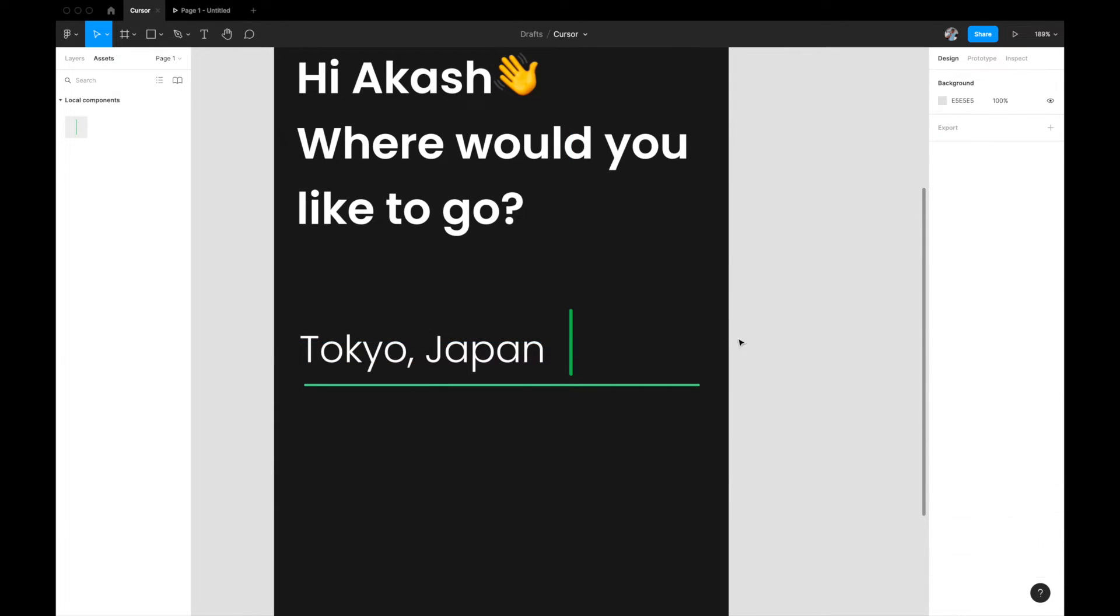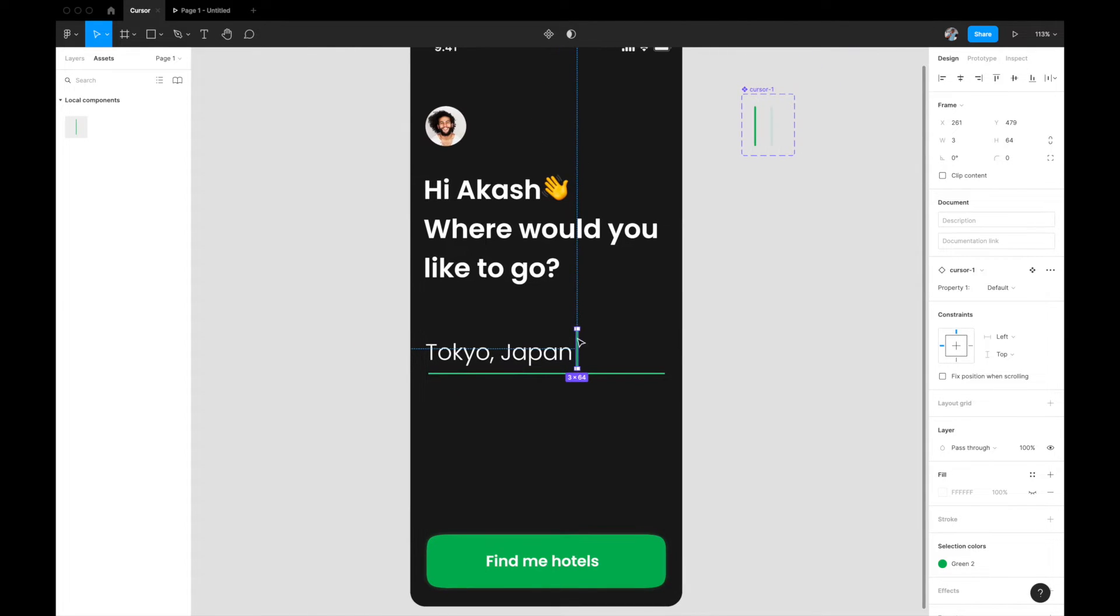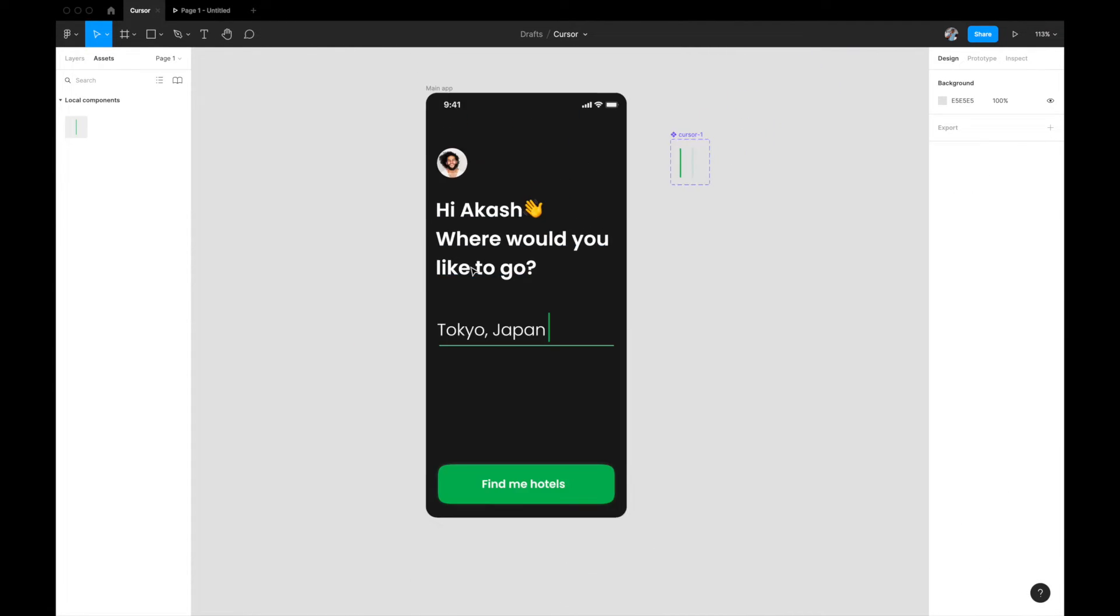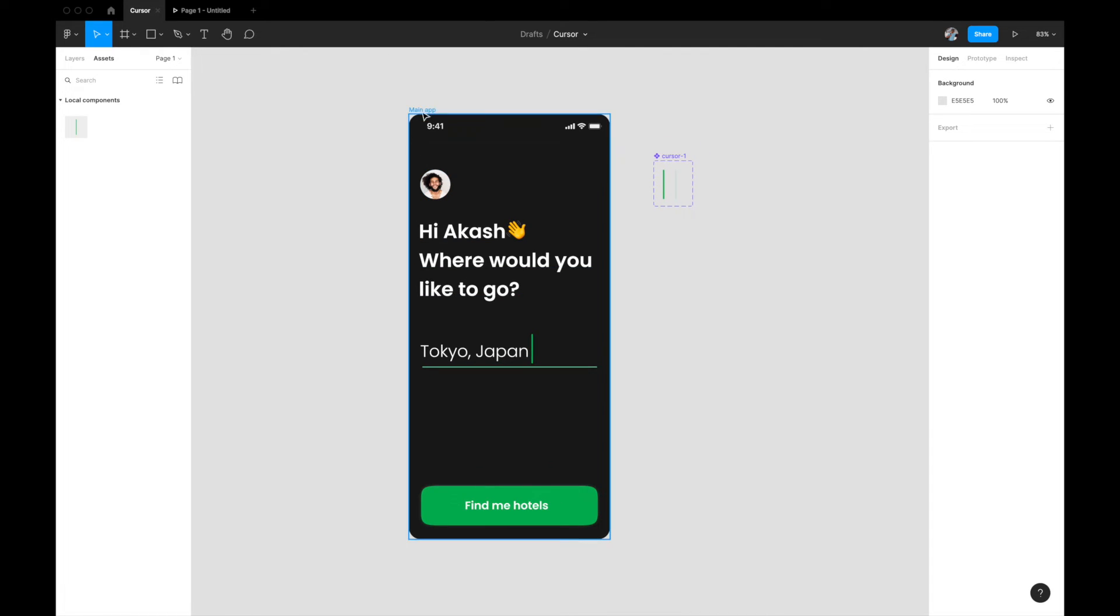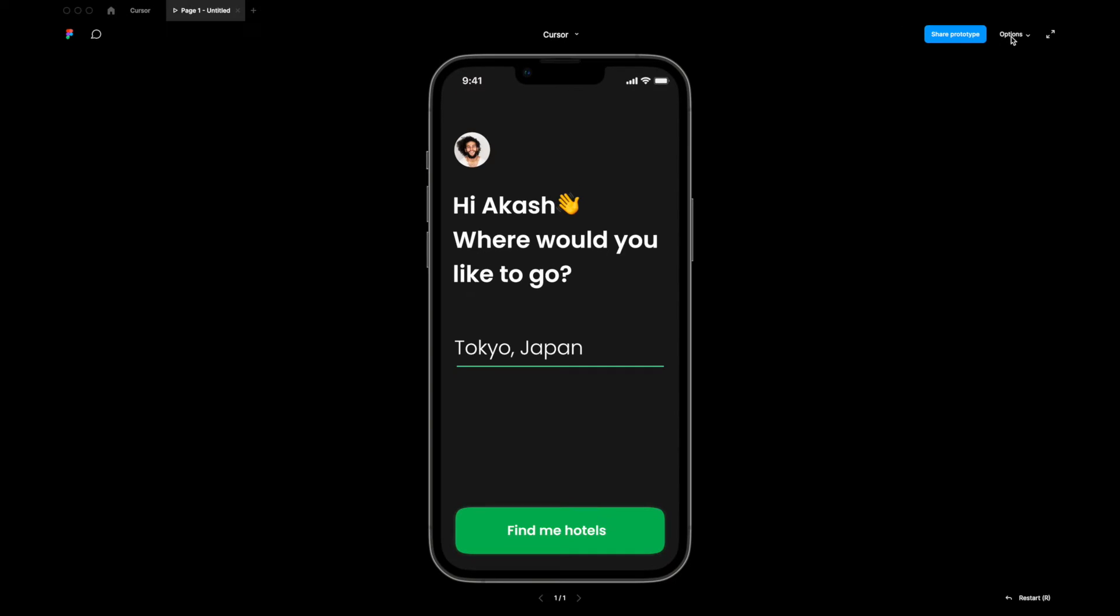What I'm going to do is I'm just going to drag it and place it next to this Japan text, and move it wherever you feel like, where you feel like it's looking good. Perfect. Now let's see how this looks like in the prototyping tab.